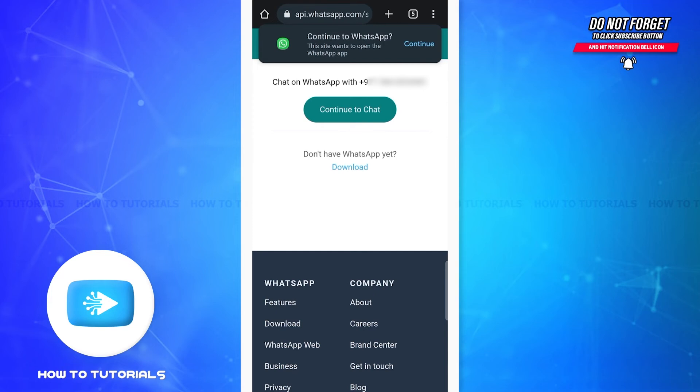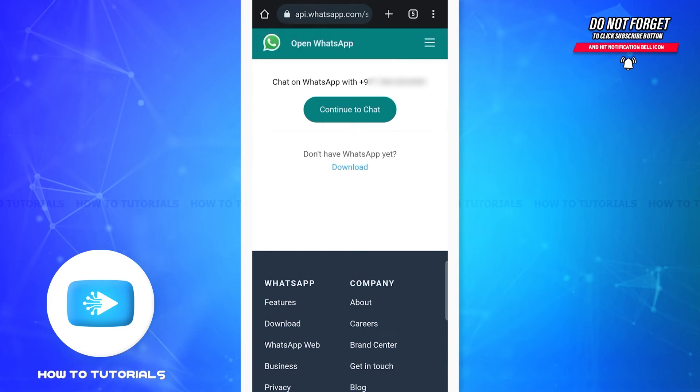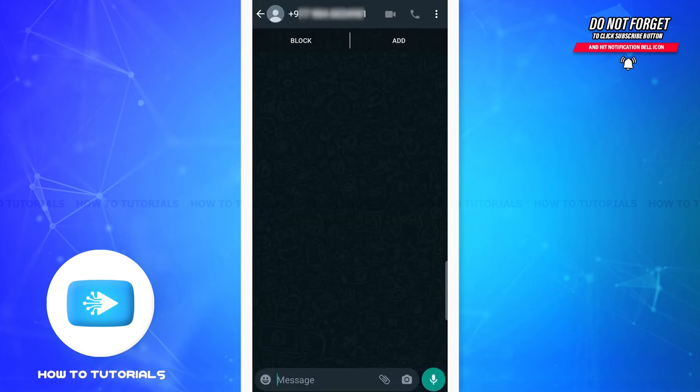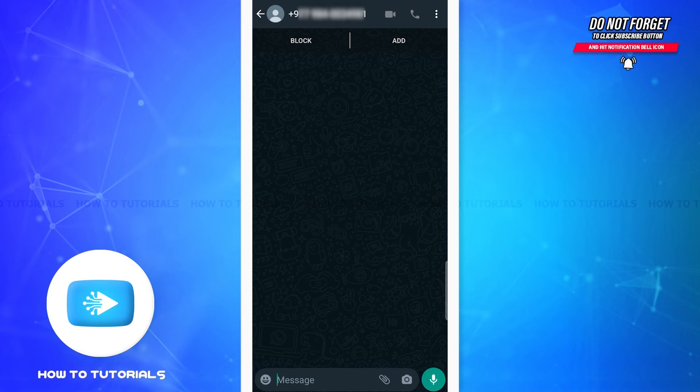It says 'Chat on WhatsApp with' a certain number, and as you can see, the number is our own. Here, you'll simply have to tap on Continue to Chat. Now, as you can see on the screen, a chat box with my own phone number has been created.